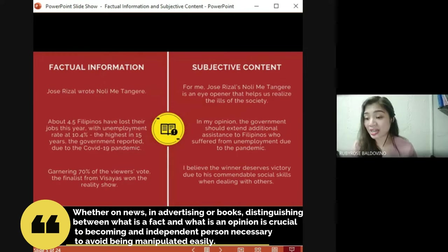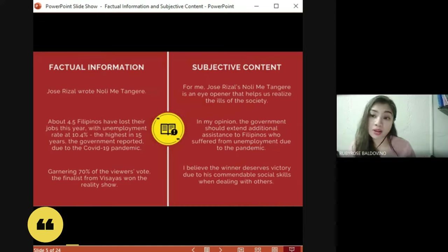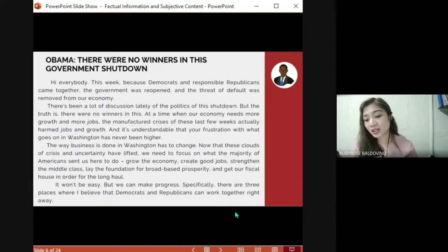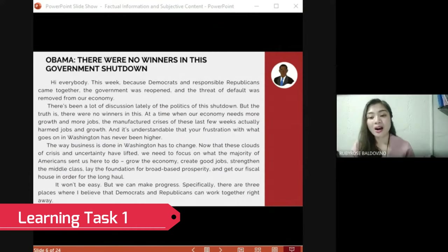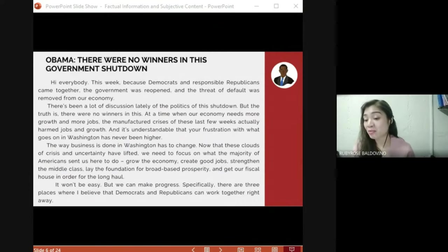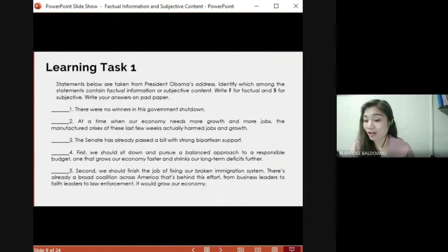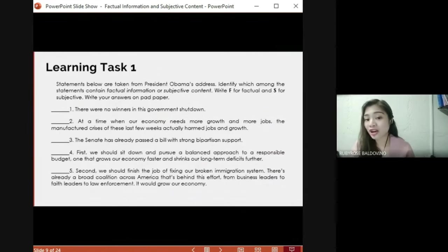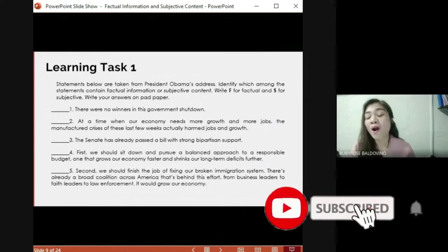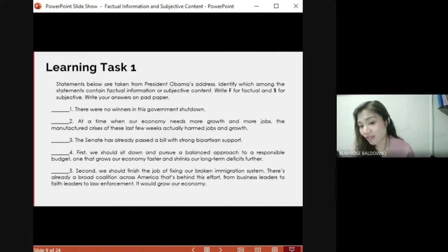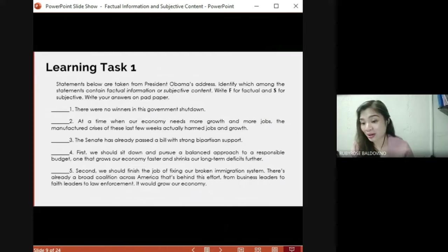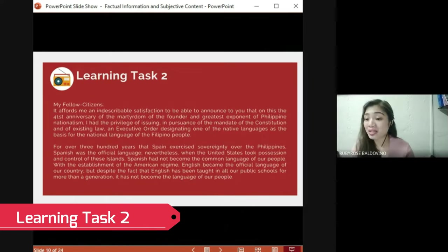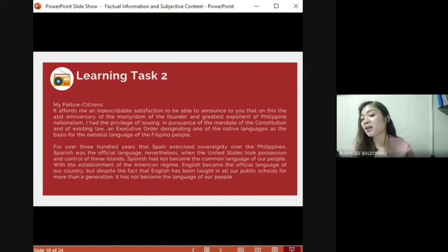Distinguishing between what is a fact and what is an opinion is crucial to becoming an independent person, necessary to avoid being manipulated easily. For Learning Task 1, read a video transcript of President Barack Obama's address and answer the questions that follow. Identify which among the statements contain factual information or subjective content — write F for factual and S for subjective on a pad paper.